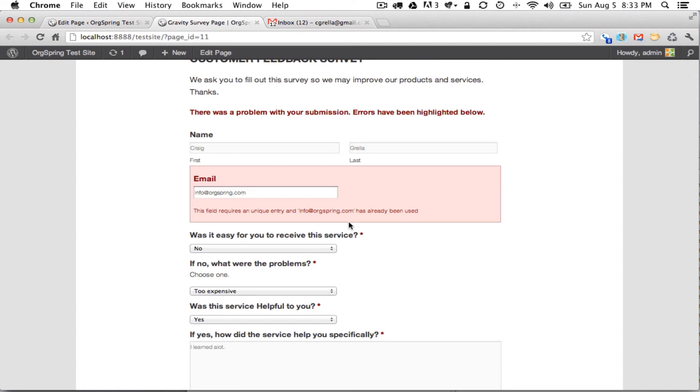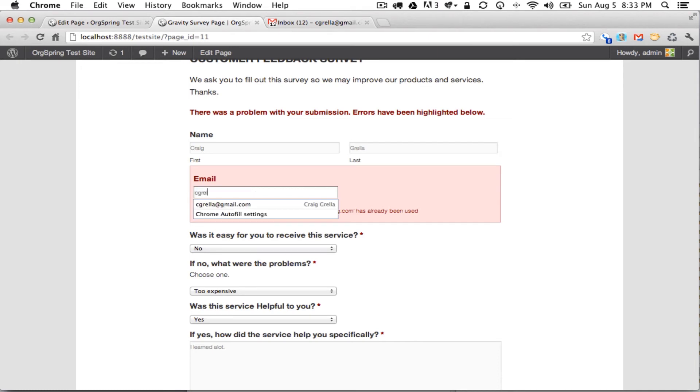And you'll notice we have a couple errors here. There was a problem with your submission. Errors have been highlighted below and they're highlighted in red. This field requires a unique entry, so we have filled out this form before with the info.orgspring.com. I will put in a different email address here.